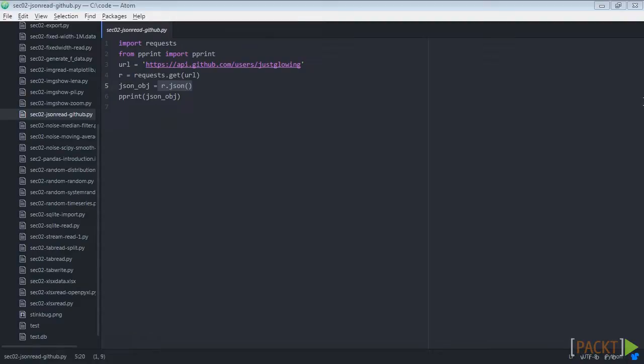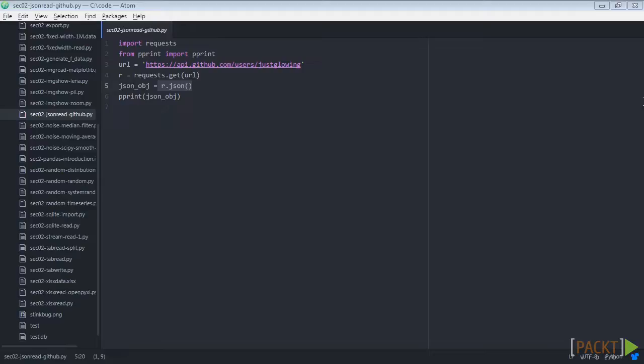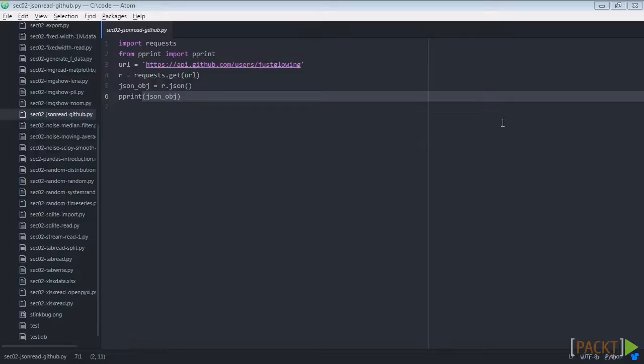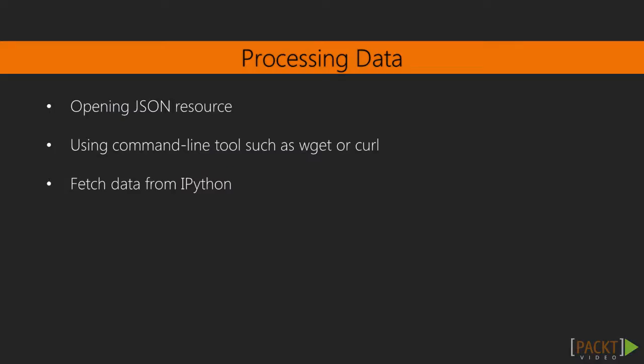This method retrieves data and requests metadata and wraps it in the response object, so we can inspect it. For this video we're only interested in the response.json method, which automatically reads content available at resource.content, and parses it as JSON and loads it into the JSON object. Now that we have the JSON object, we can process the data.